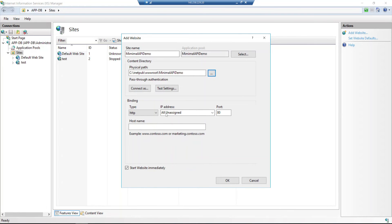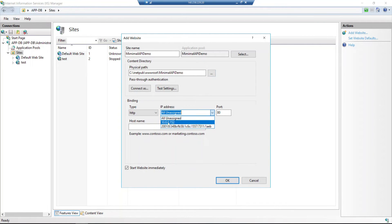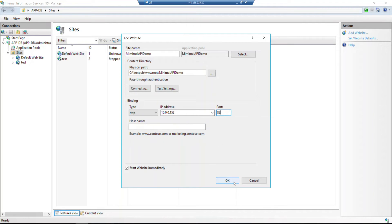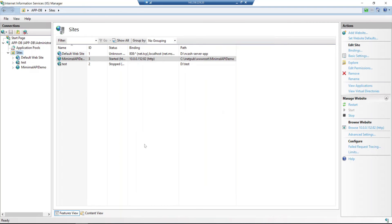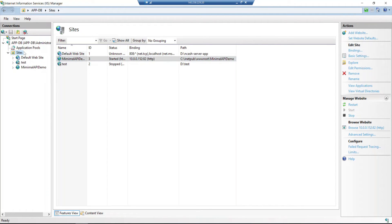Then I need to assign an IP. I'll use the local IP and assign port 82. Then click OK. Fine. I added the site and the website is created.